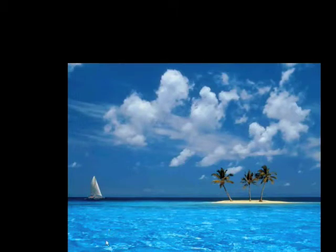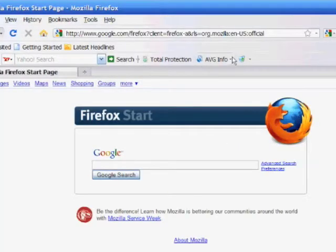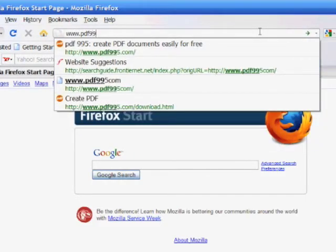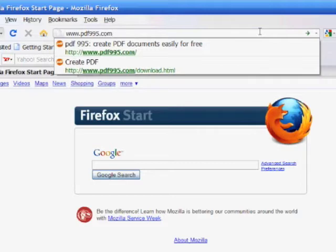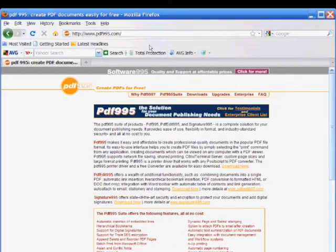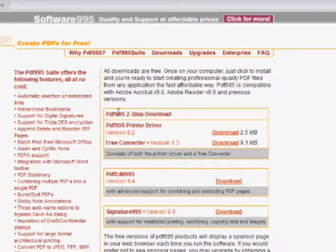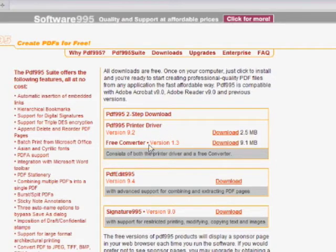Now we're at our screen. Open up your internet browser and type in www.pdf995.com — this will take us right to the PDF995 home page. We're going to go to Downloads and you're going to need to download two installer files in order for this program to work: the first one is the PDF995 print driver and the second one is the free converter. I've already downloaded these to save time.